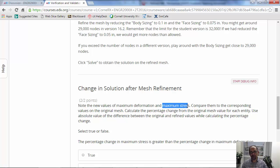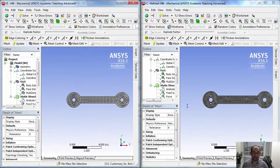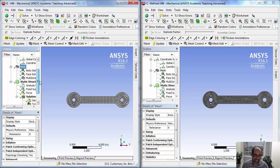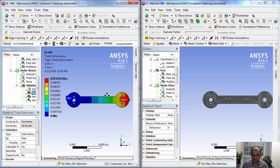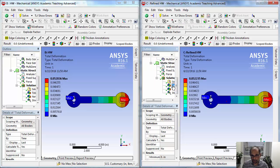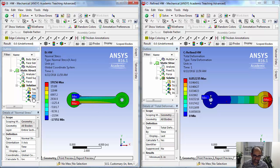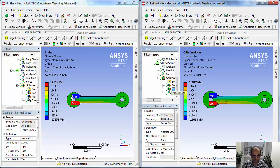Let me go to my answers model. I have the solution on two different meshes - I've changed the input so the values will not match what you should get in the homework, but the discussion still applies. This is a coarser mesh and this is a finer mesh. If I go and look at the total deformation on the two meshes, the maximum deformation is around 0.052 here and 0.052 over here, so they match very closely between the two.